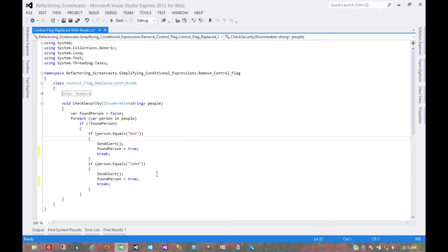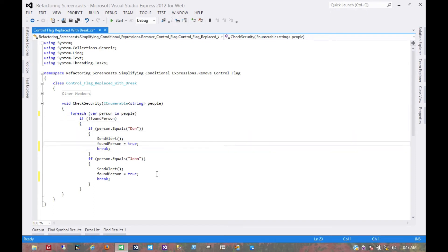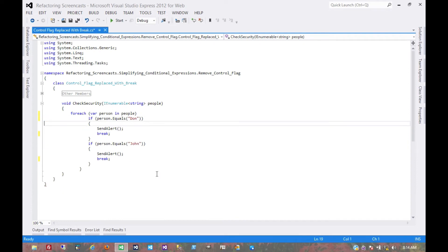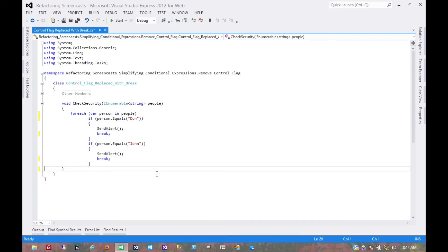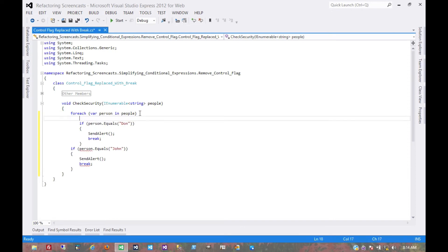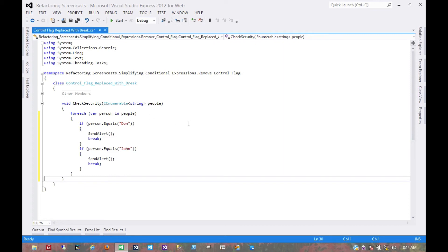And now we simply remove all references to the control flag itself. We have to enclose that, and that's pretty much it. We've removed the control flag and simplified the code a little bit.